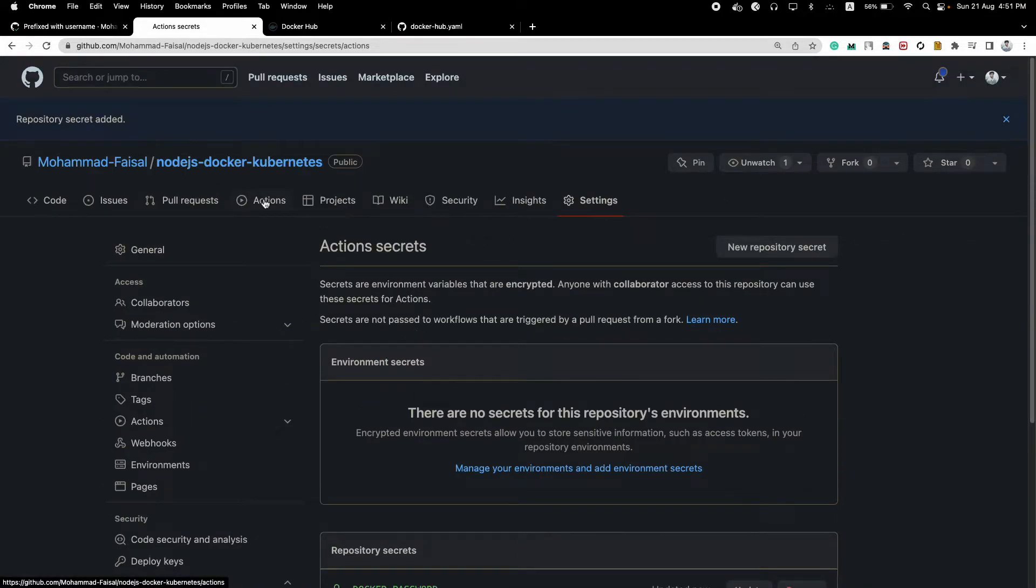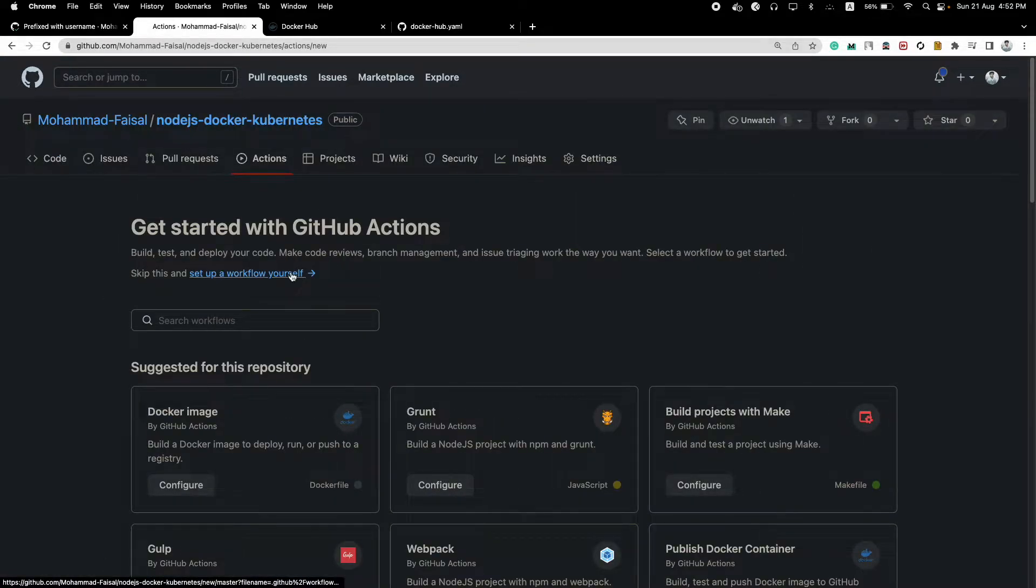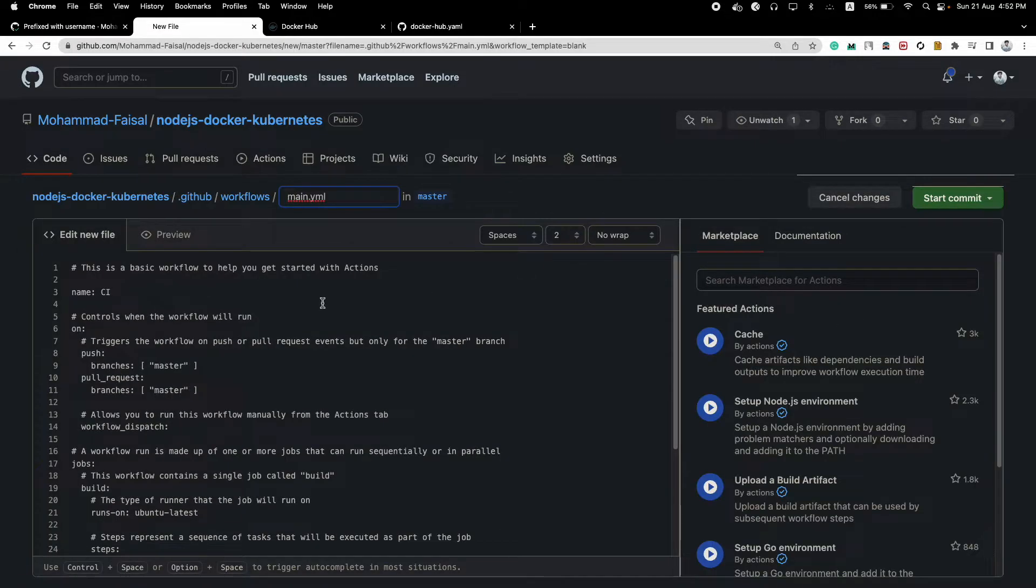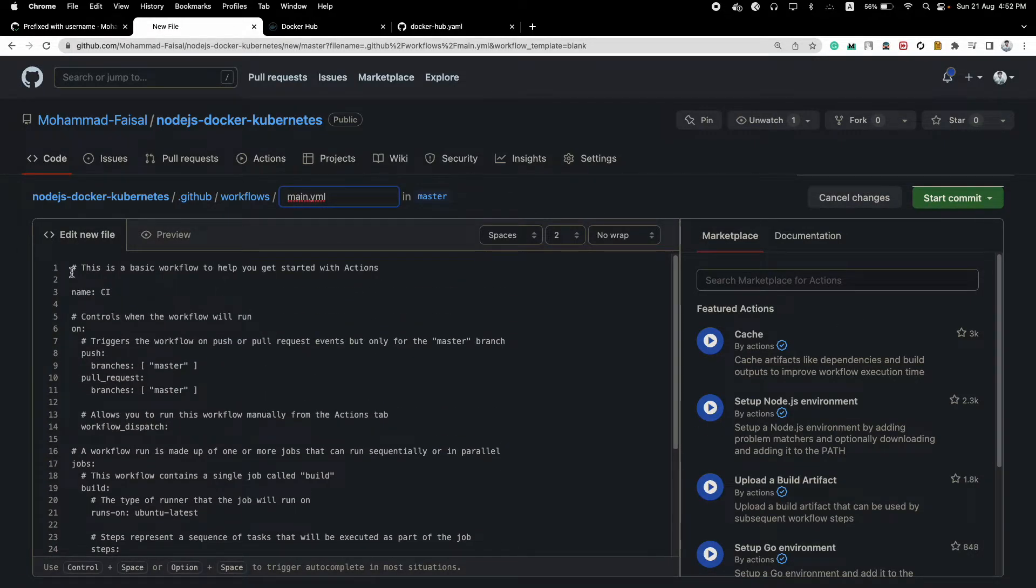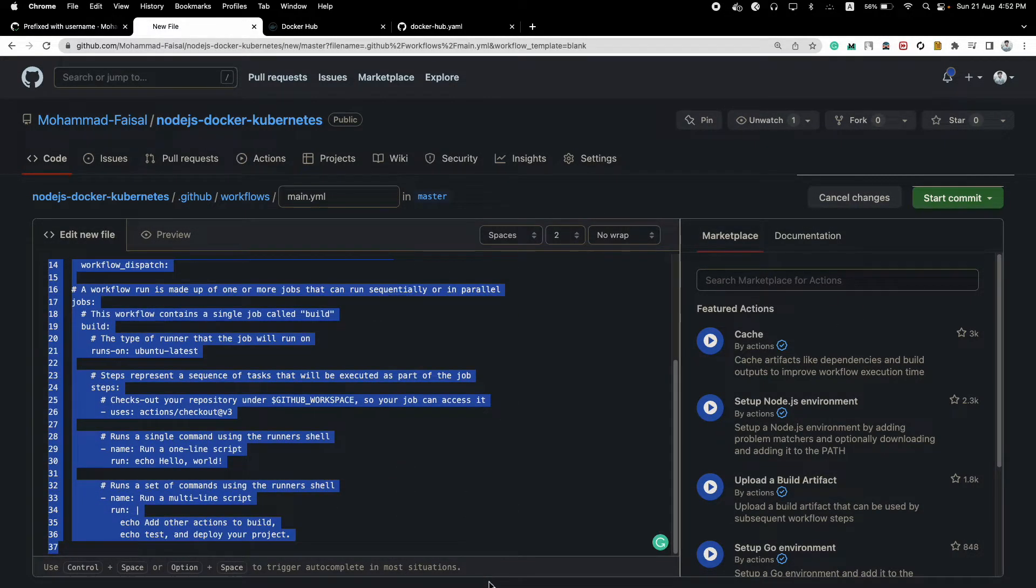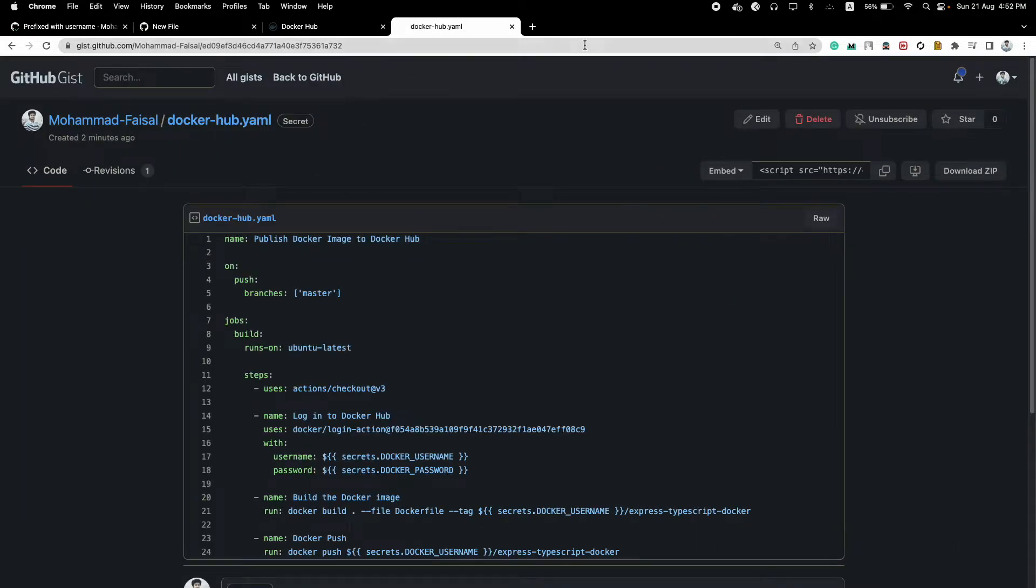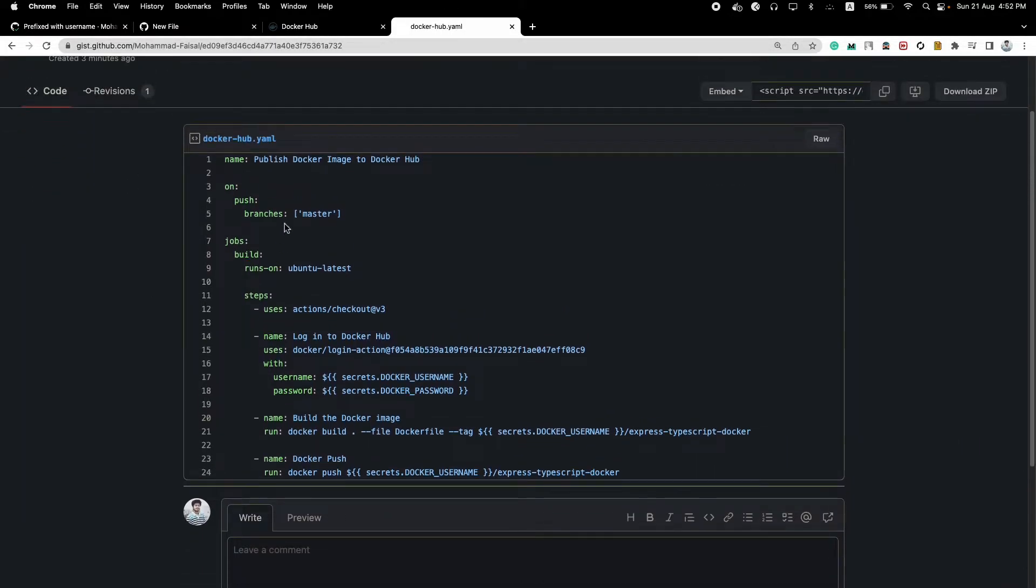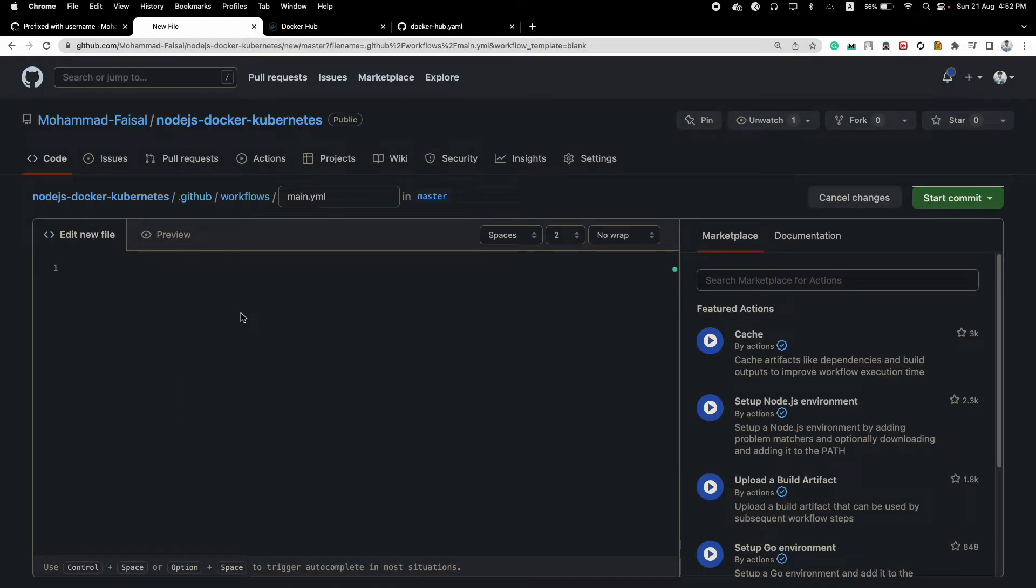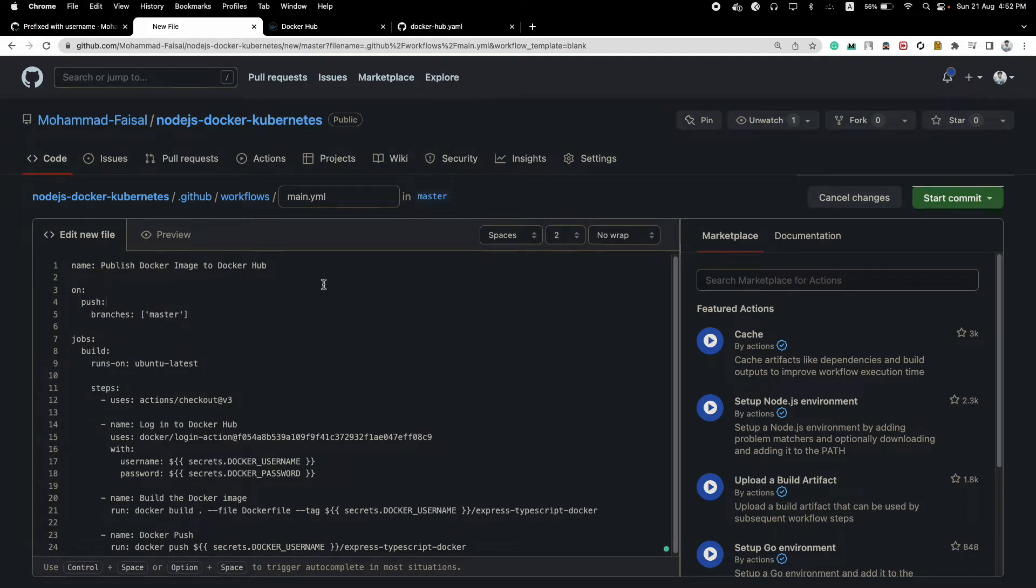Now we will go to this Actions tab and inside this Actions tab you will click on set up a workflow yourself. Click here and it will show you a template file. We don't need any of this code. I will provide you the link to this particular gist that I have created. Just copy paste all of the contents here and paste it inside your new action file.